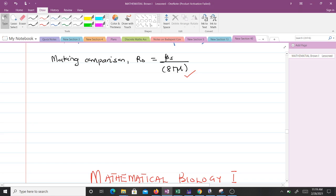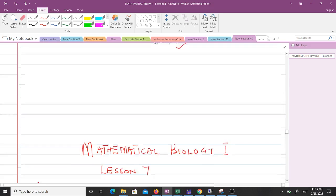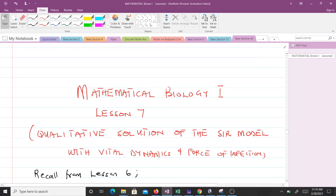To recap, in this lesson we learned about the SIR model with vital dynamics and force of infection, what is meant by force of infection and vital dynamics, how to draw the compartmental diagram, how to derive the equations, how to justify that the population is constant, and how to find the basic reproductive number R₀. In the next lesson, we will discuss the qualitative solution of the SIR model with vital dynamics and force of infection. Thank you and see you in the next video.